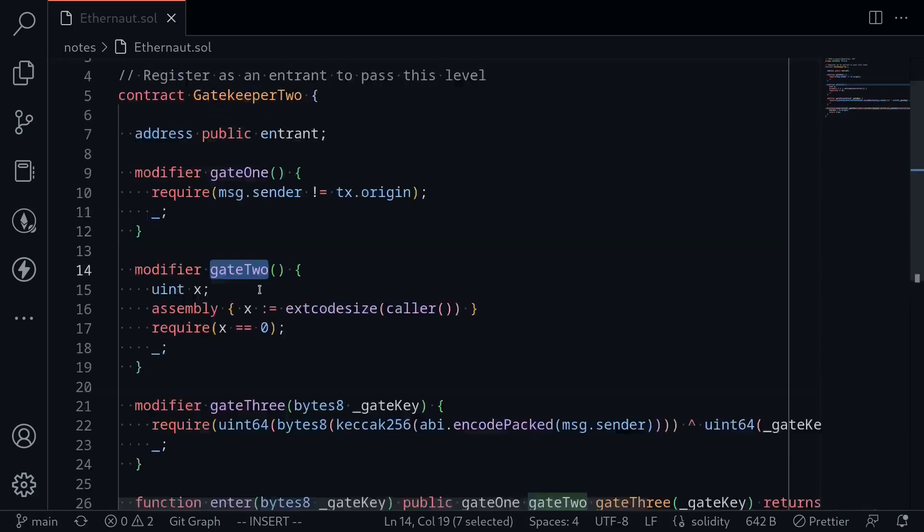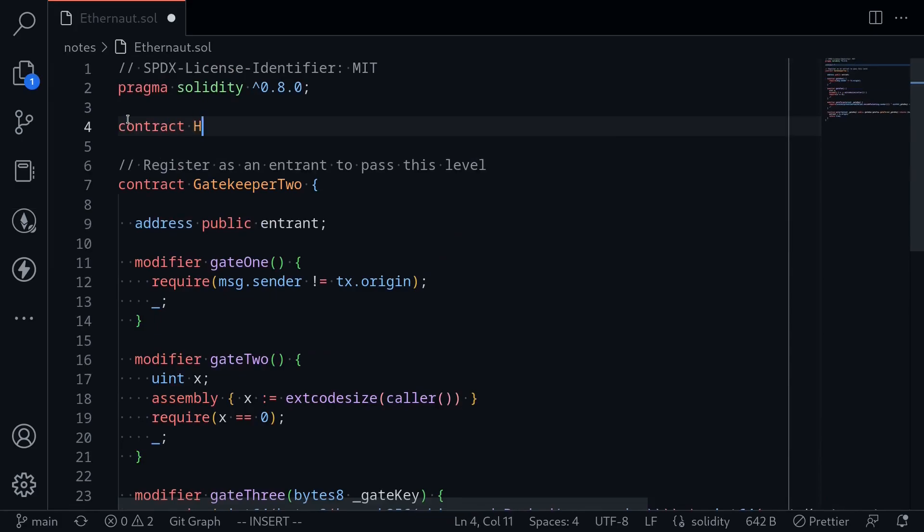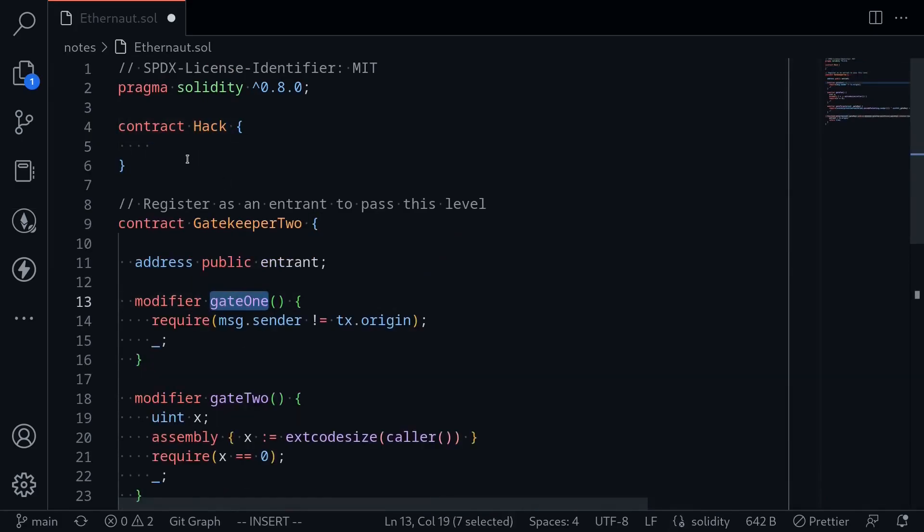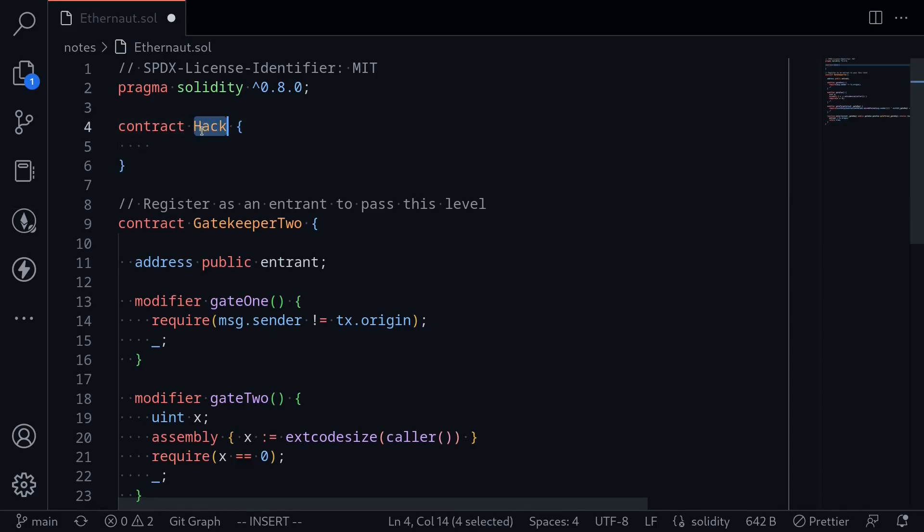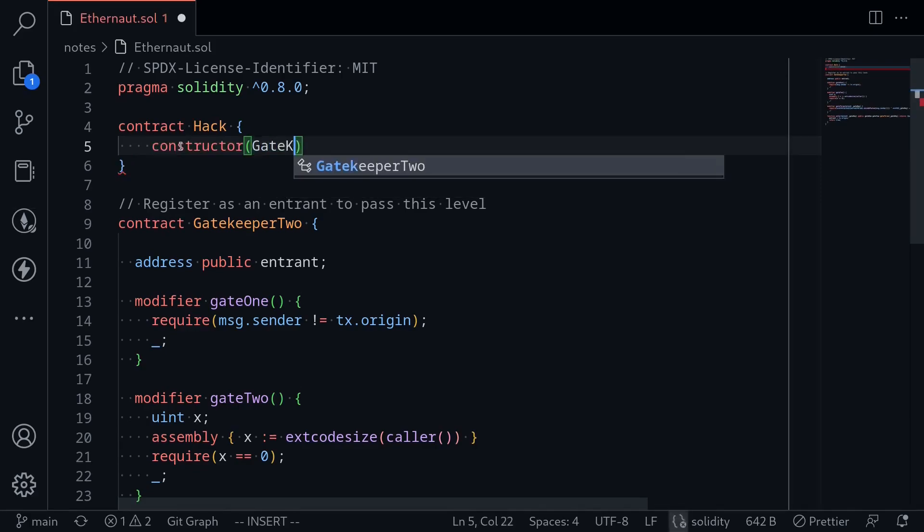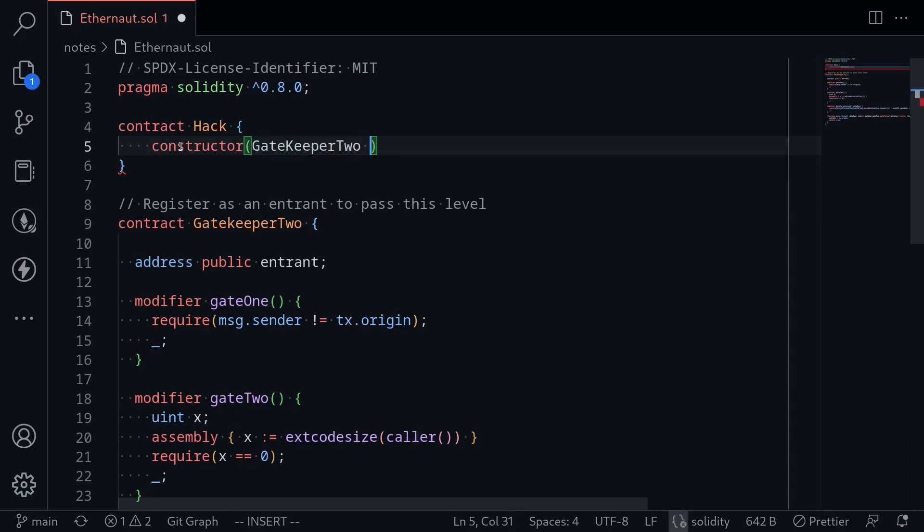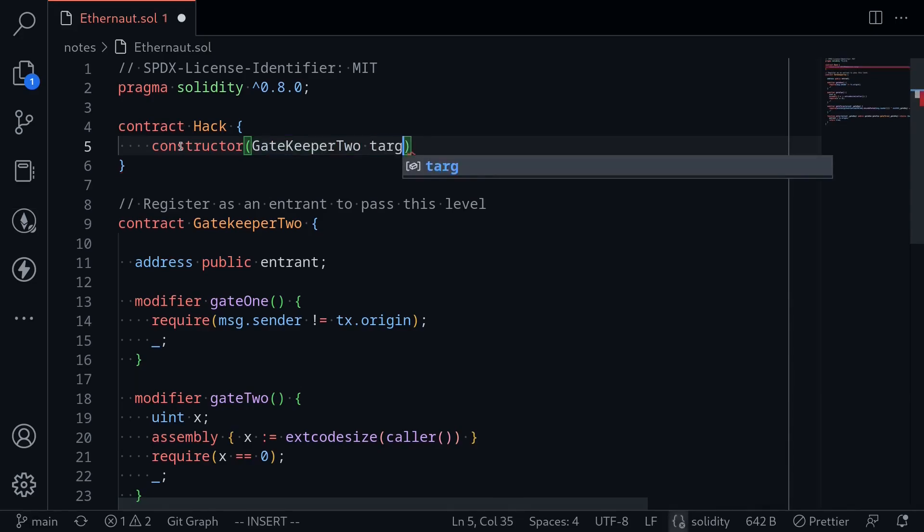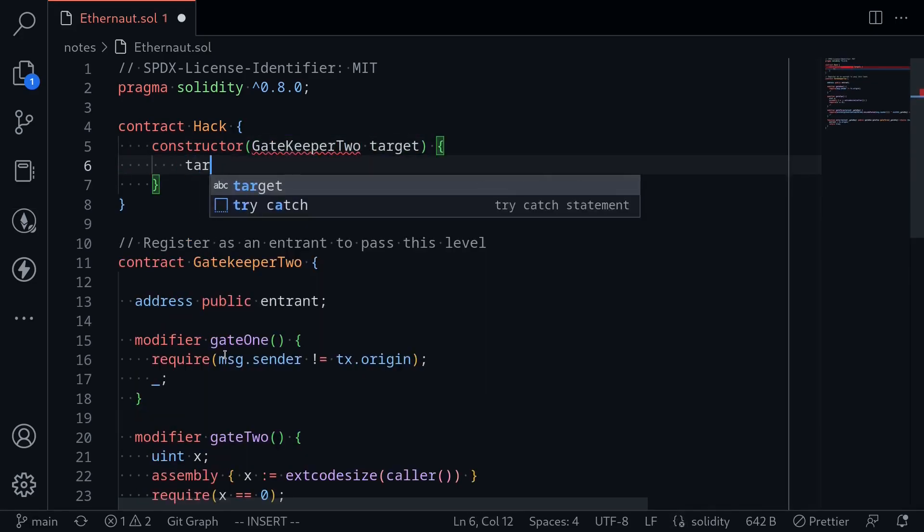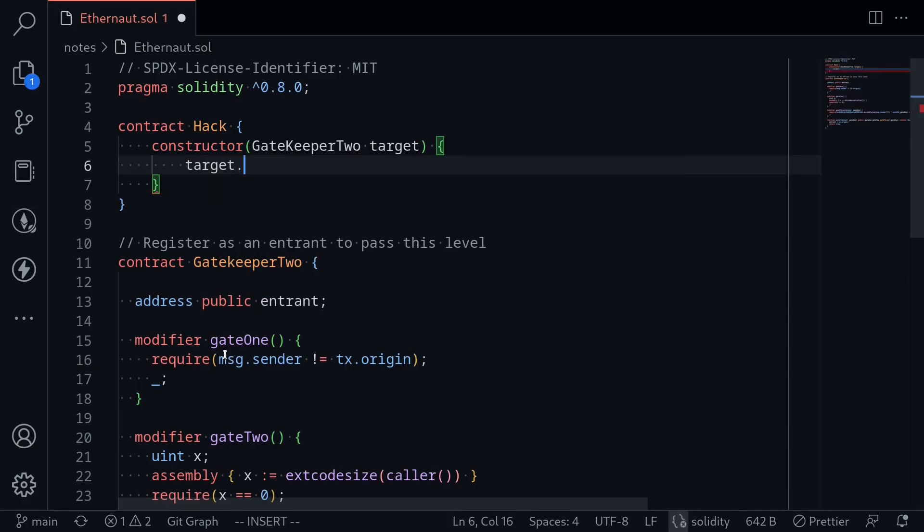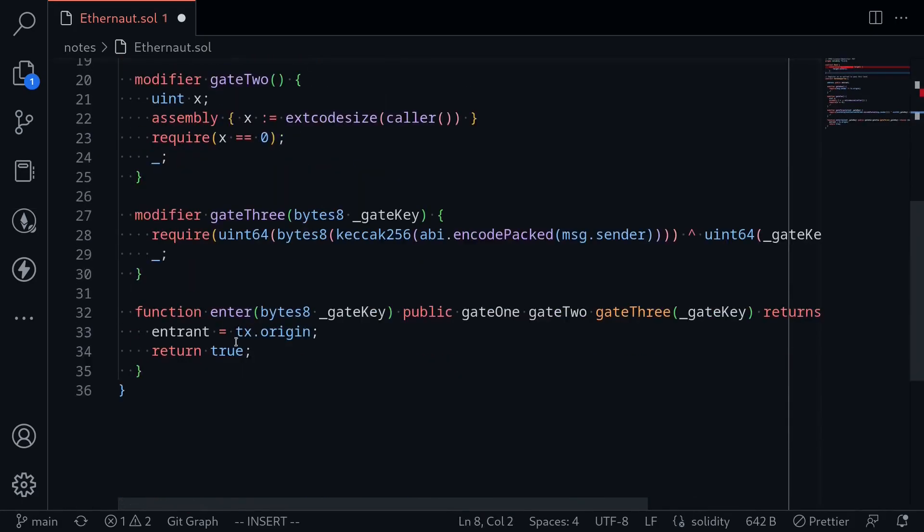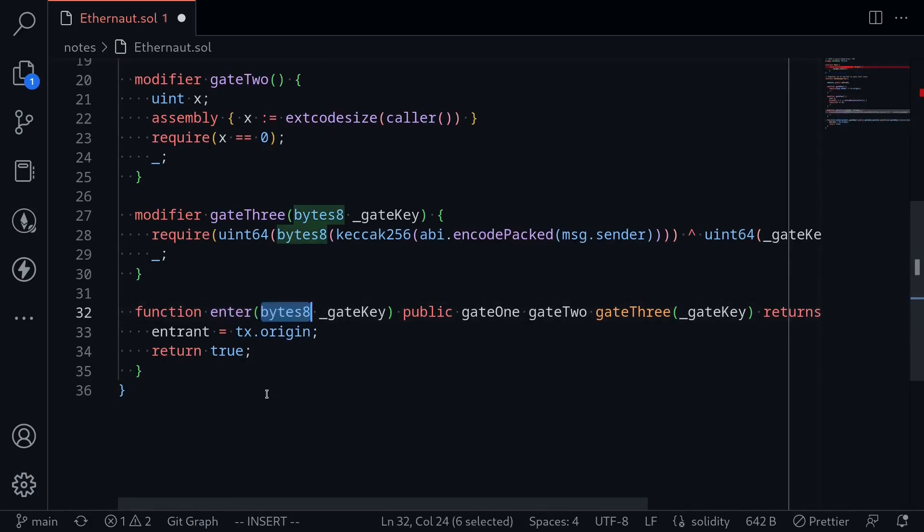Let's write the contract. Contract hack. To bypass the first modifier, we'll need to call the function enter from a contract. We're going to be calling the function from the contract hack constructor. Then we're going to be calling gatekeeper 2, so I'll type gatekeeper 2 and name it target. To bypass gate 1, we'll call target dot enter. Enter takes in an input of bytes 8 and returns true if we successfully call this function.